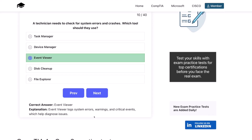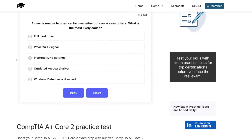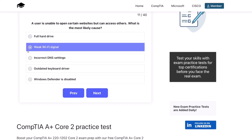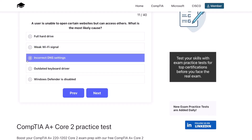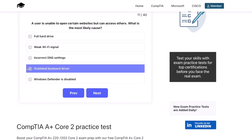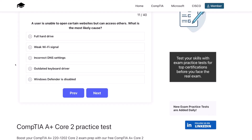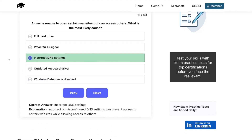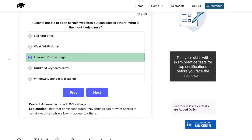You guys are doing great so far. Let's keep going. Question eleven. A user is unable to open certain websites, but they can access others. What is the most likely cause? A full hard drive? A weak Wi-Fi signal? Incorrect DNS settings? An outdated keyboard driver? Or Windows Defender is disabled? The correct answer is incorrect DNS settings. Incorrect or misconfigured DNS settings can prevent access to certain websites while allowing access to others.